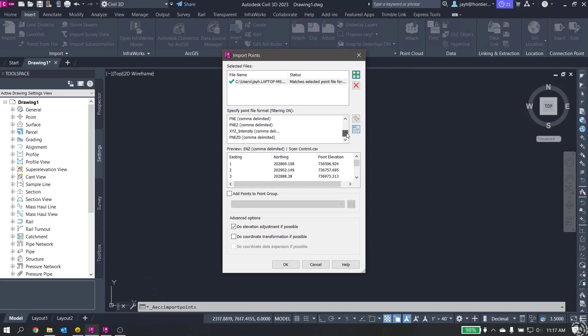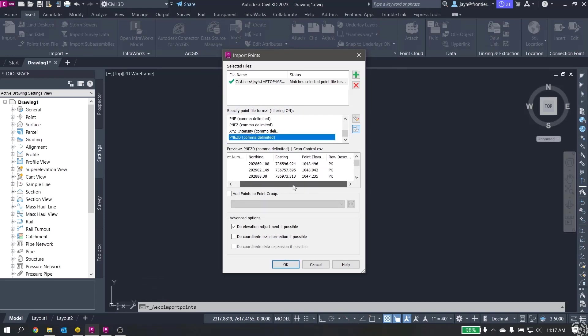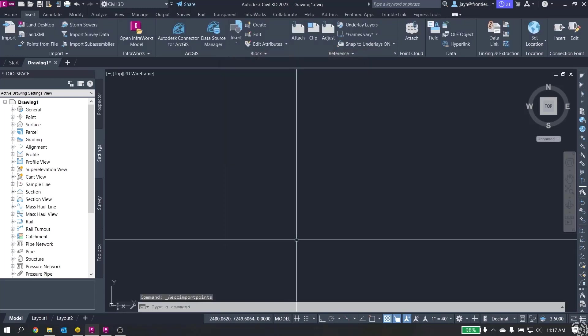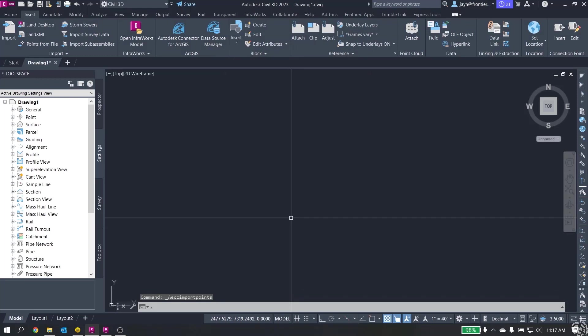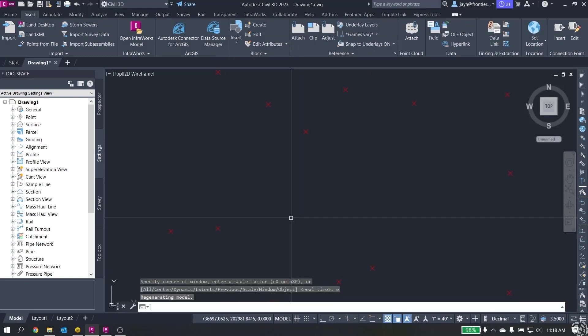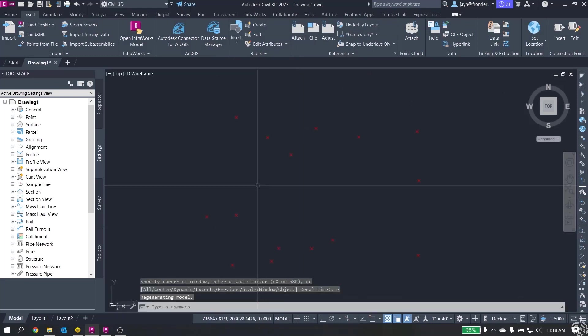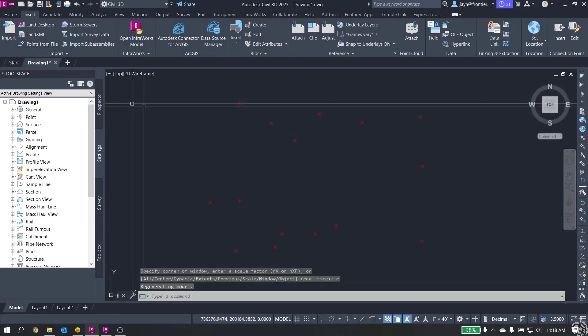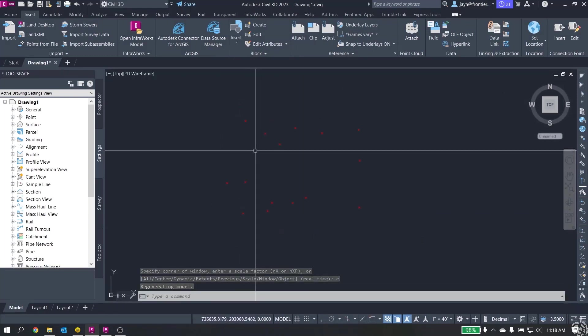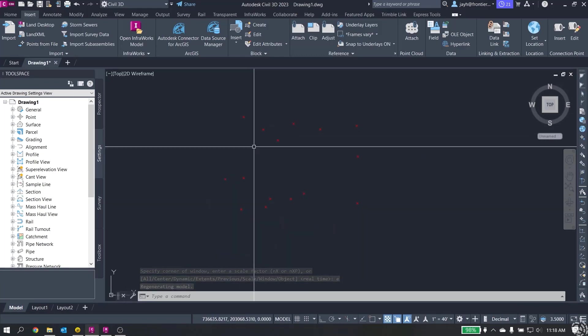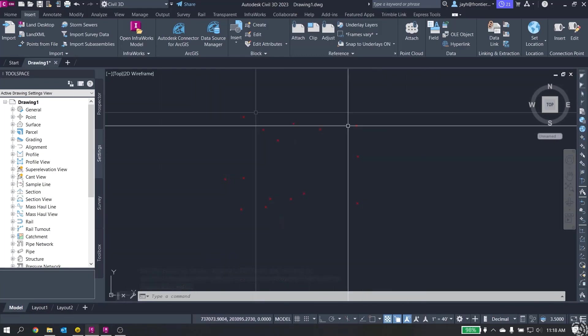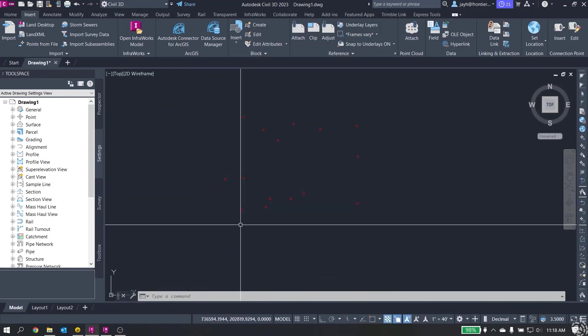This file is Comma Delimited, Northern Eastern Elevation. This all looks good. I'm not going to add it to a group for what I'm doing here. I'm just going to hit OK. I'll do a Zoom Extents, and you can see my points right here on the screen. These are my points from my CSV file.